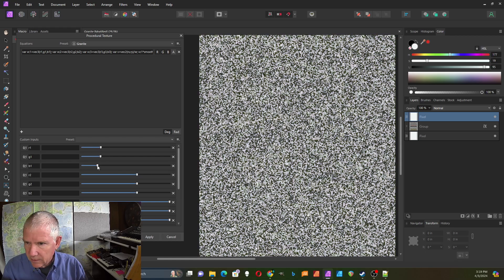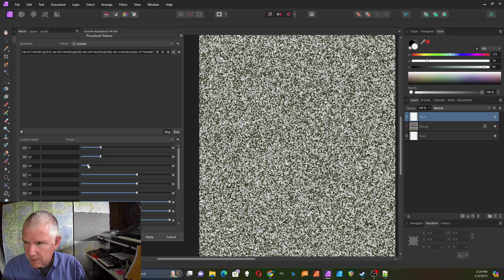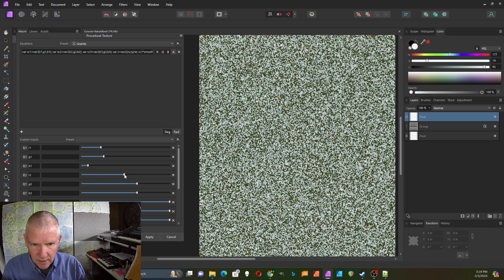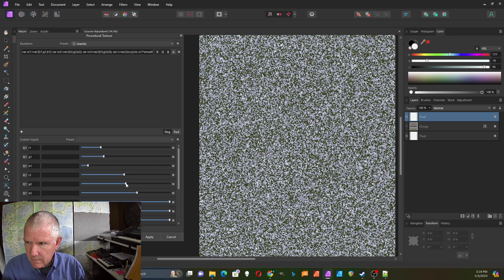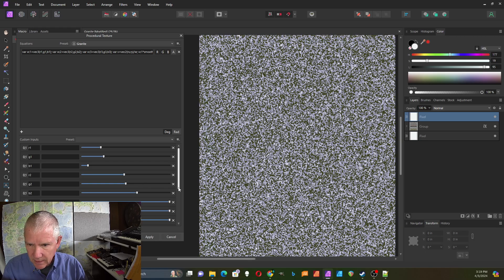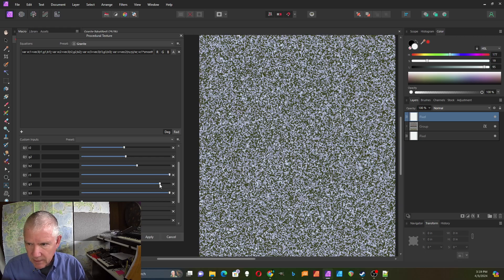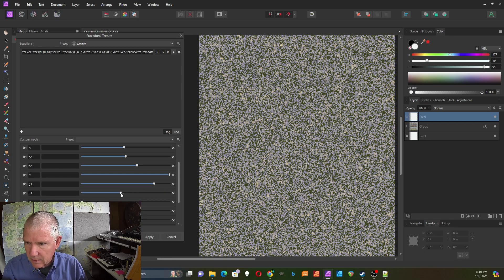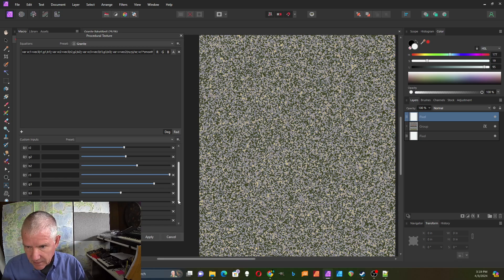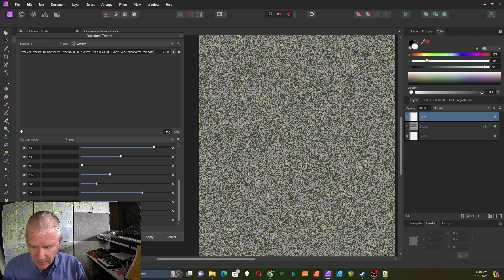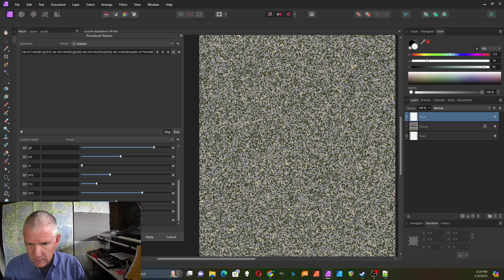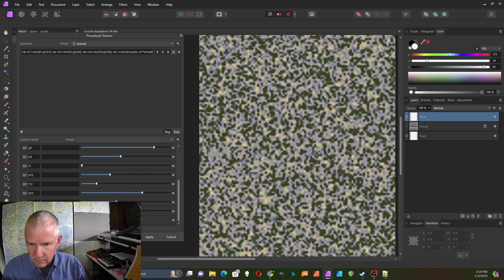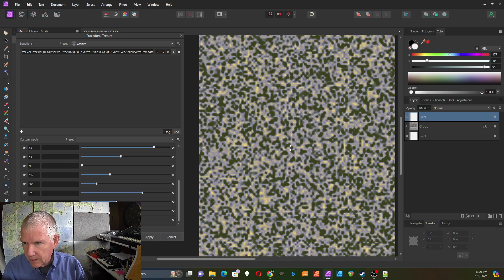I'll make this one a greenish color, and then I can make this one maybe a color like that. And then I can make this one, maybe I'll just make this something like that. So I just adjust the colors till I get something I like.